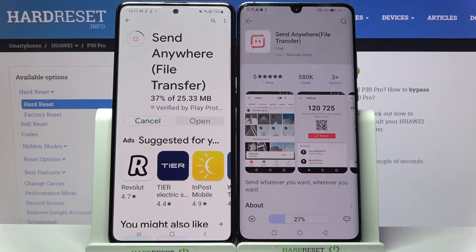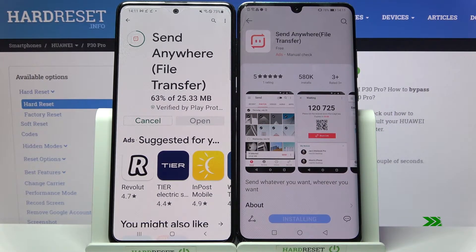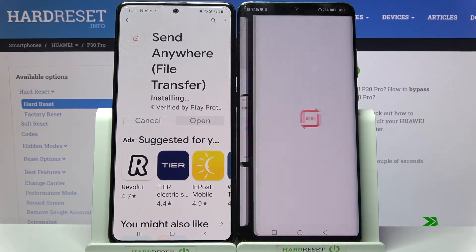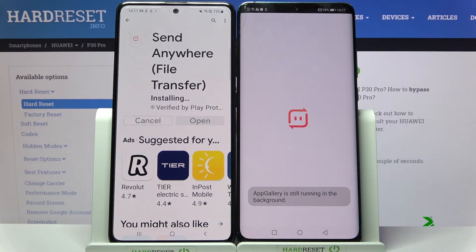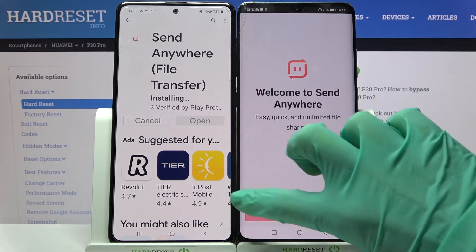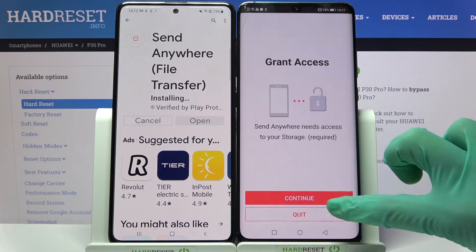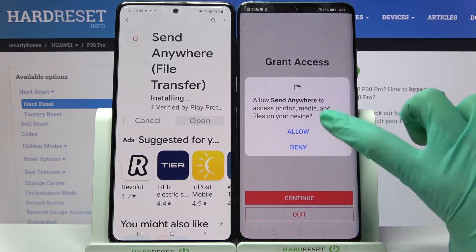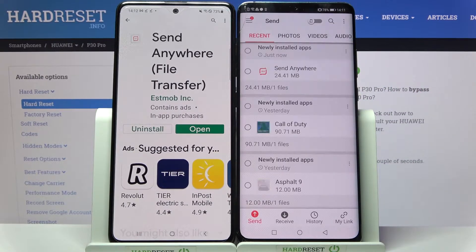Following that, tap on Open. Now choose I Accept, confirm, continue, and allow.